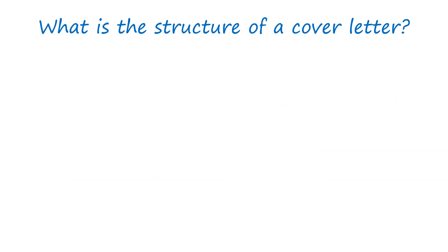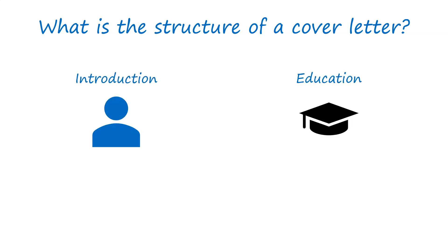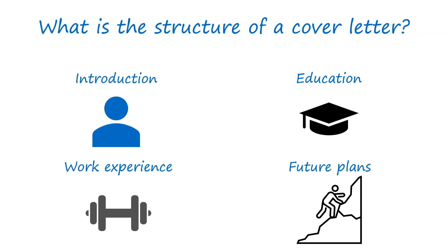You also need to put it into a right structure. Now, there's no one way of doing a cover letter. Each cover letter can be a little bit different depending on the job. But typically, as an undergraduate student, if you're putting your cover letter together, the sorts of things you're putting in are an introduction, speak about your educational background, your work experience, and also what you plan to do in the future.